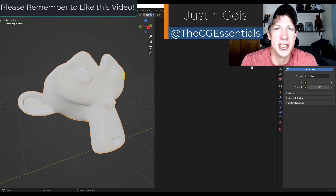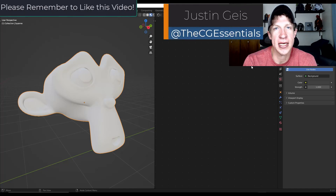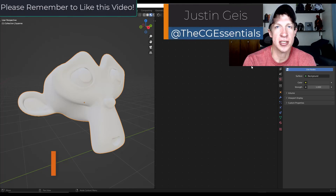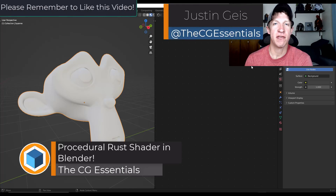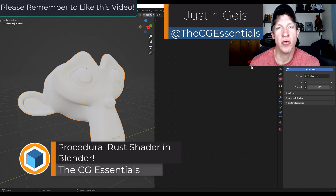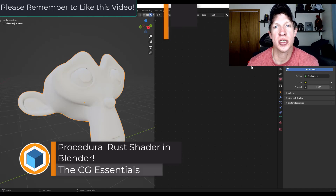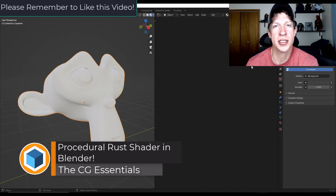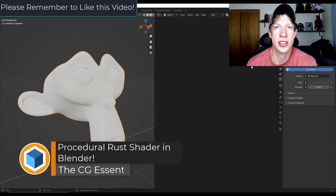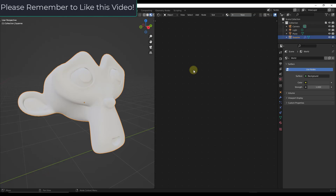What's up guys? Justin here with thecgessentials.com. In today's video we're going to talk about two ways to create procedural rust inside Blender. Let's go ahead and jump into it.